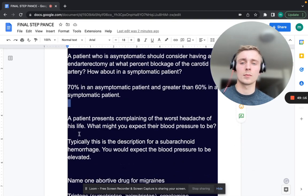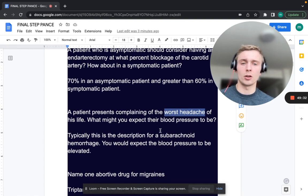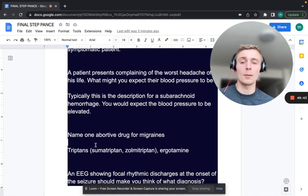A patient presents complaining of the worst headache of their life. What might you expect their blood pressure to be? Elevated — the worst headache of your life is subarachnoid hemorrhage. The number one cause of SAH is a berry aneurysm rupture, typically associated with high blood pressure.